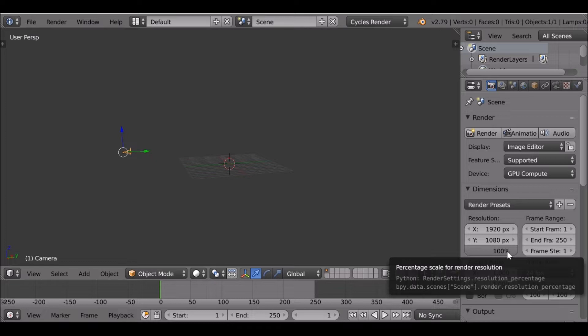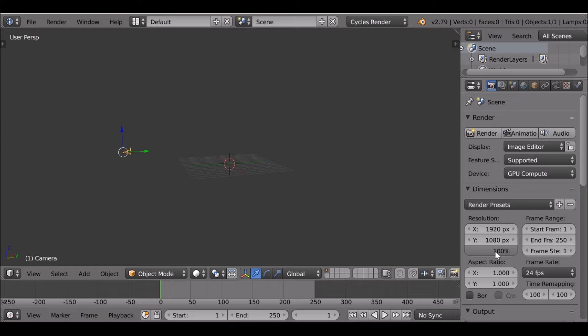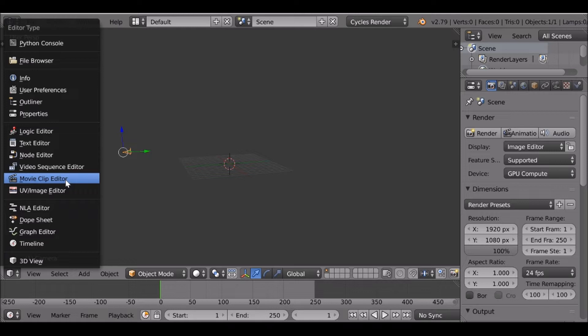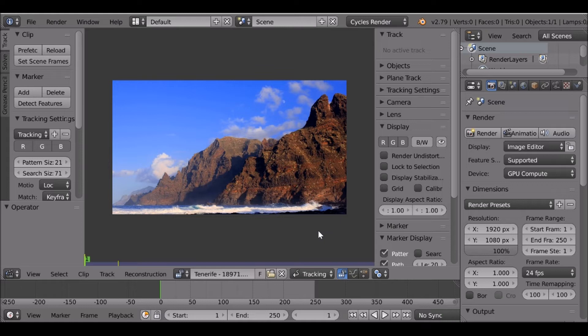Now we can switch this from the 3D view to the movie clip editor and go ahead and open up your movie clip. This is the movie clip I'm using — I'll throw links in the description if you want to download any of these assets. First of all, we can go ahead and set the scene frames. Right now it's only at 250, but if this is a longer clip you can set the scene frames now. I'm going to change it back to 250 frames and then prefetch.